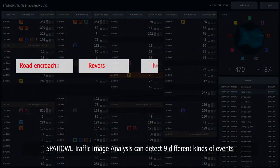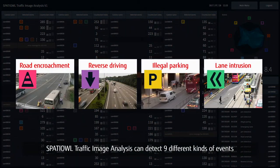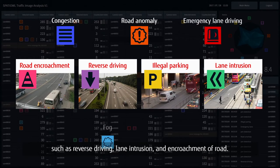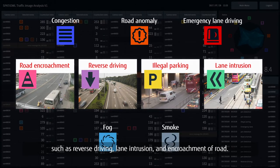Besides illegal parking, Spatial Traffic Image Analysis can detect nine different kinds of events, such as reverse driving, lane intrusion, and encroachment of road.